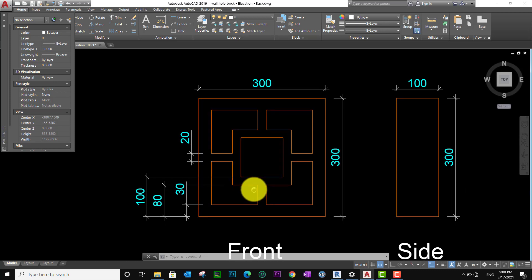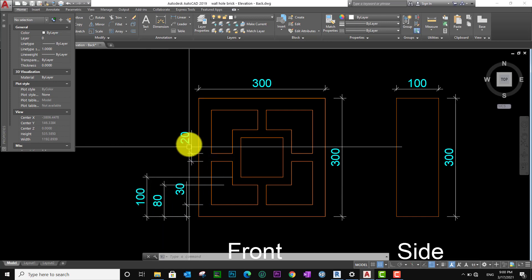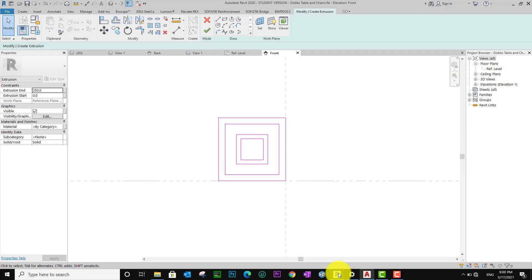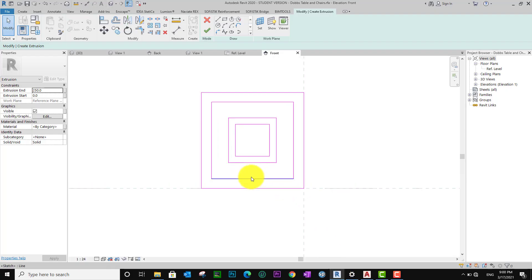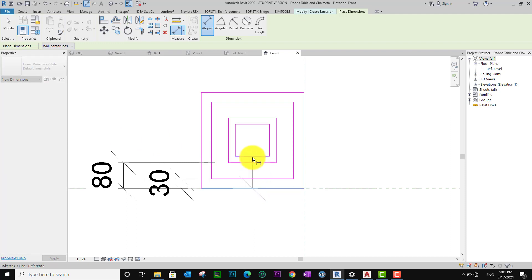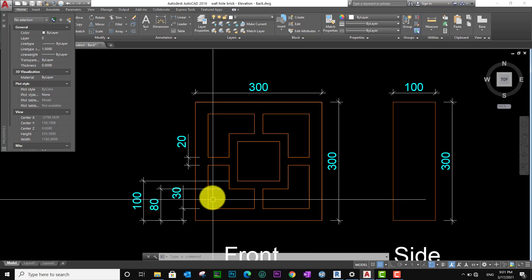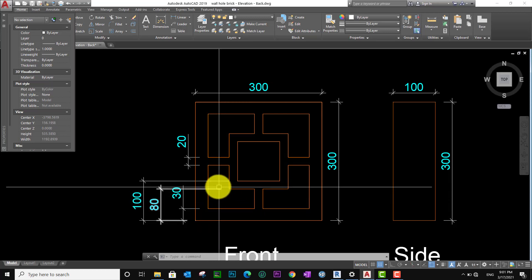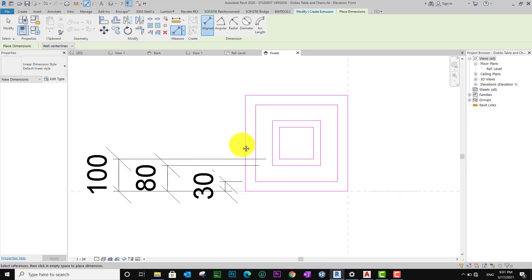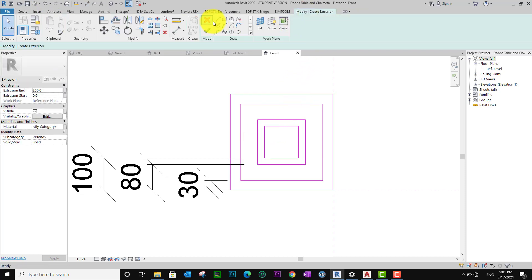I go to dimension — 30, 80, 100. That is the center. Let me check: this one correct, this one correct, and this one correct. It's 30, 80, 100 — right. After that I want to go to center using Modify.